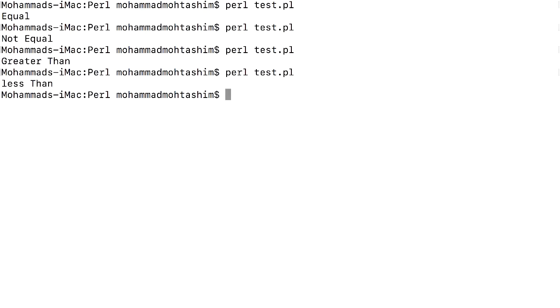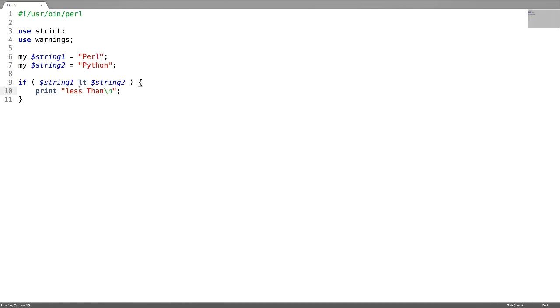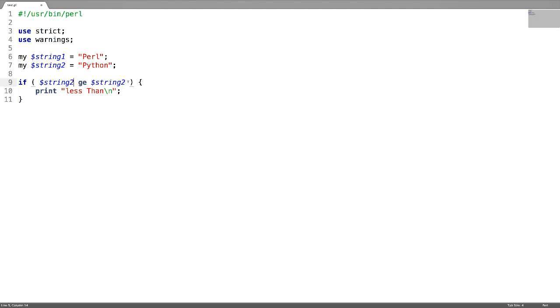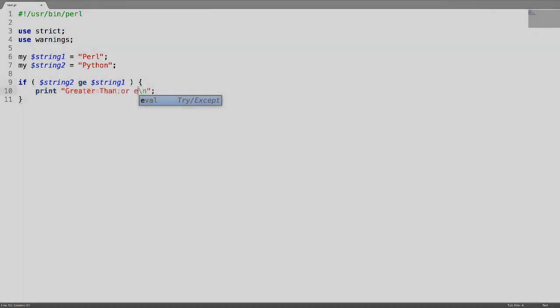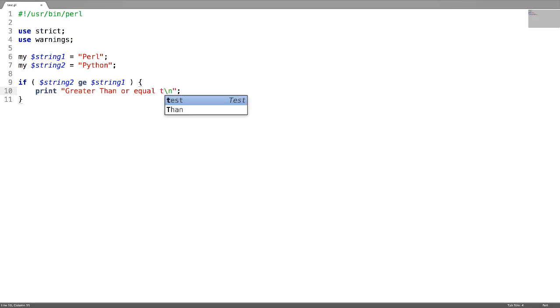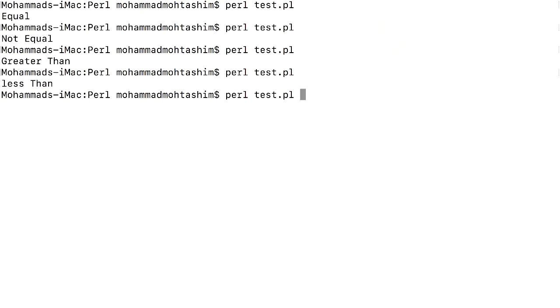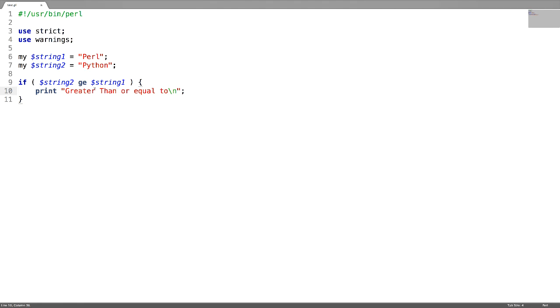Less than. Next is greater than or equal to. For that just use ge, which means greater than or equal to.